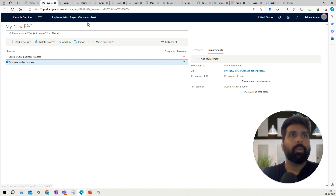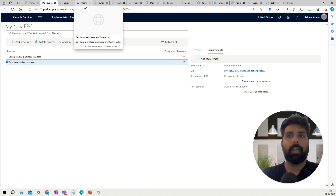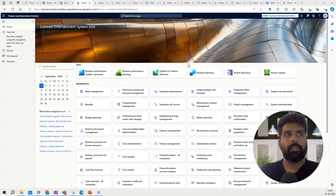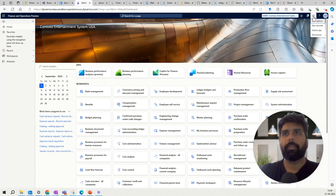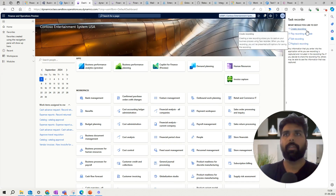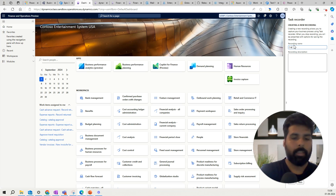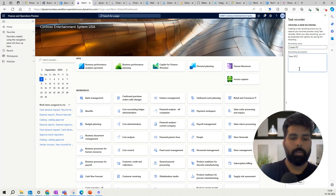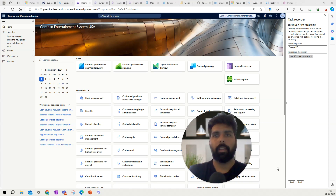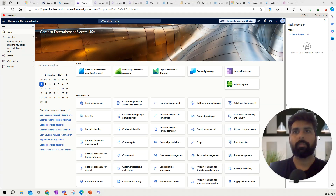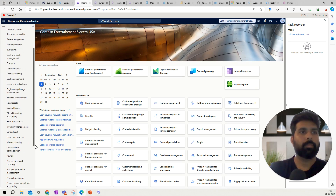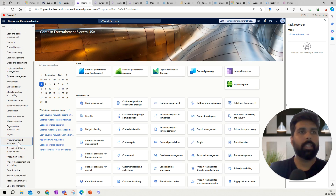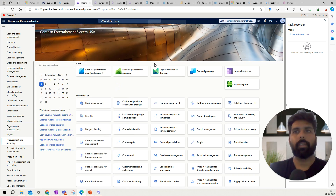I'm going to log into Microsoft Dynamics 365 and create a small task recorder for creating a purchase order. I've logged into Microsoft Dynamics 365. I'll click on Create, name it 'Create PO' and 'New PO Creation Manual', then click Start. Now I follow the exact steps: go to Procurement and Sourcing, click on All Purchase Orders.